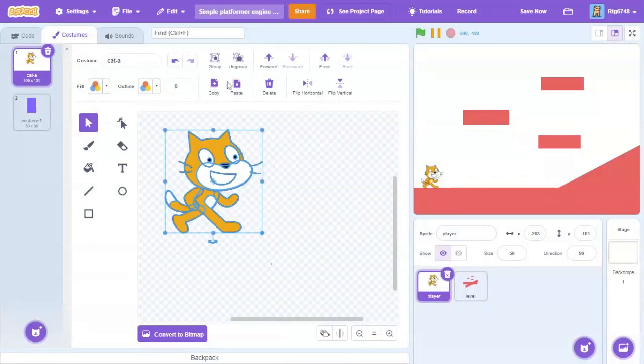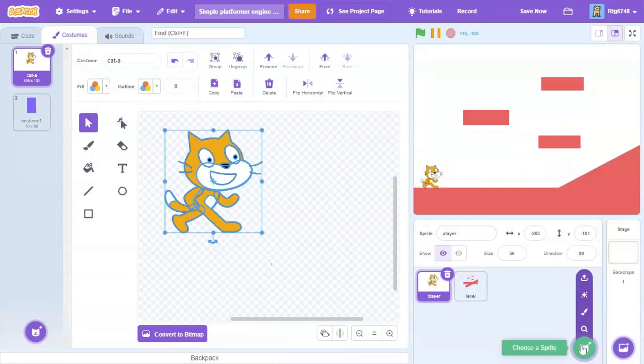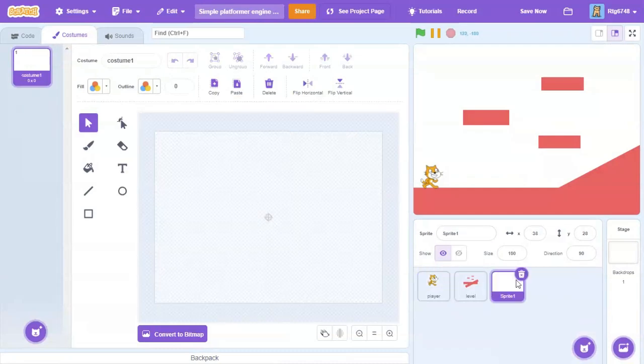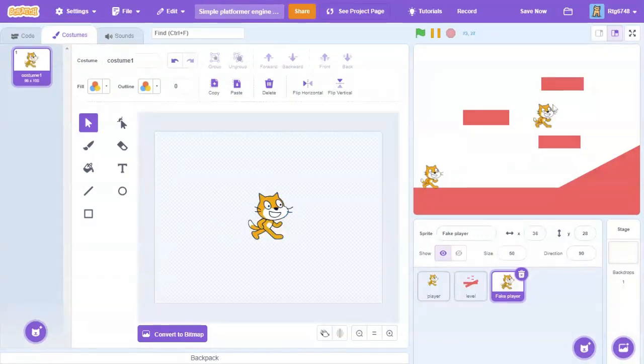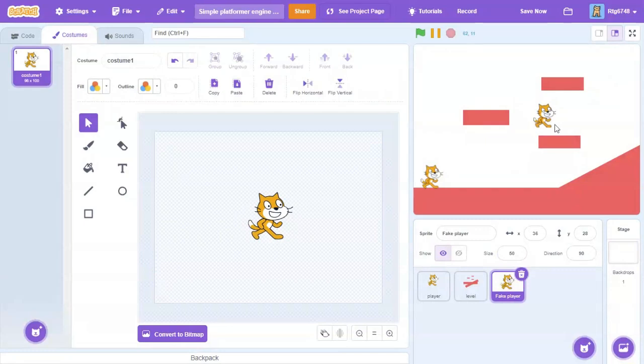We're going to copy him and make a new sprite. This is going to be our fake player. Then paste the character here. I'm going to change my size because it was really big - I was trying to make the intro, so that's why I changed the size to 50. You can keep yours at 100.